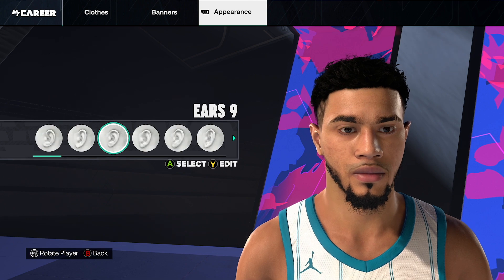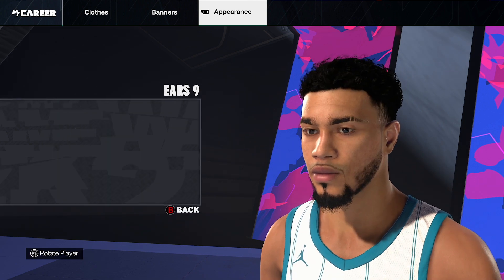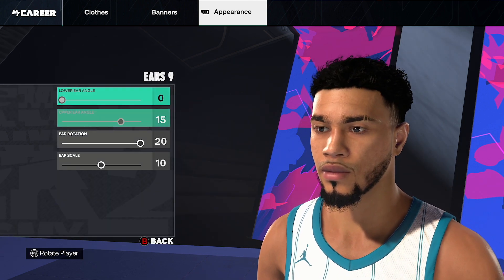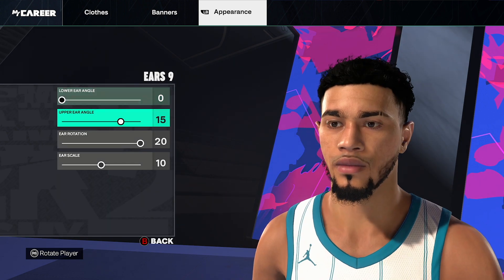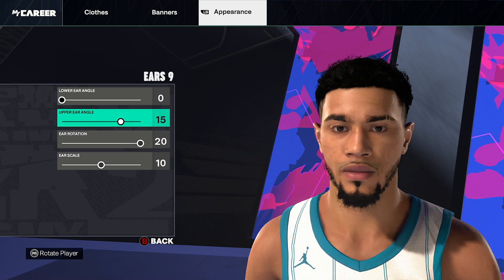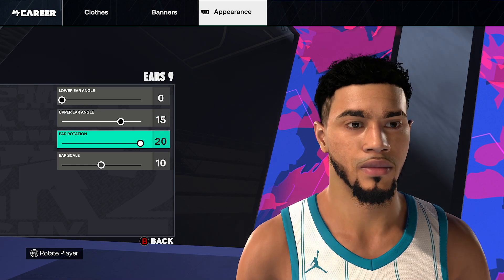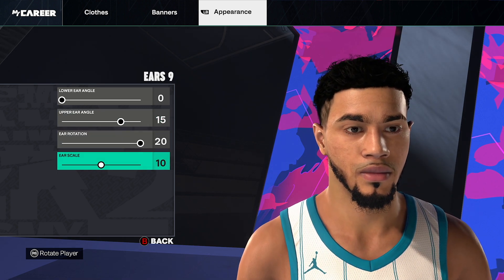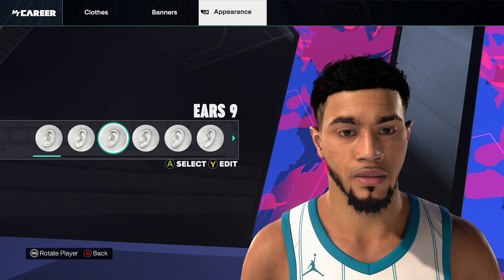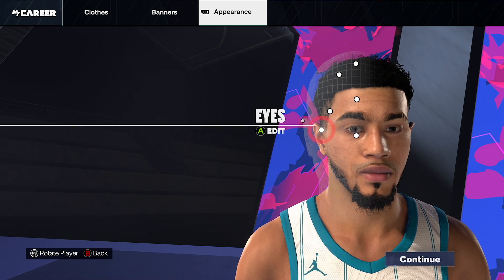Ears, ears number 9, click edit. Lower ear angle 0, upper ear angle 15, ear rotation 20, ear scale 10. Go back and then click continue.